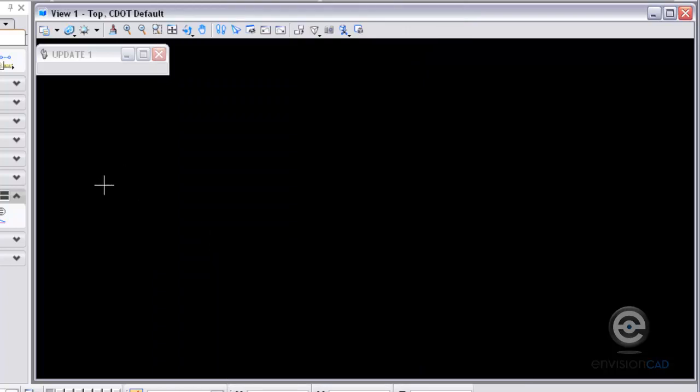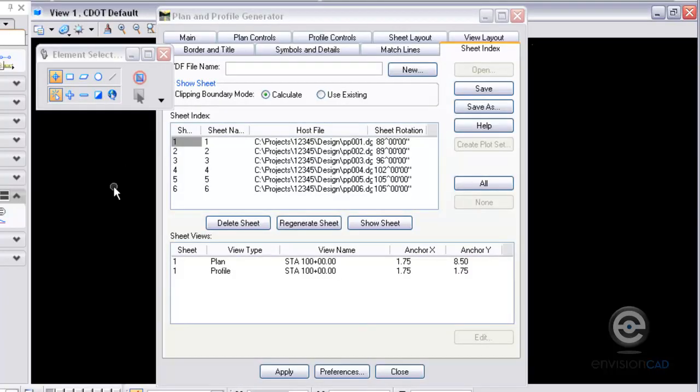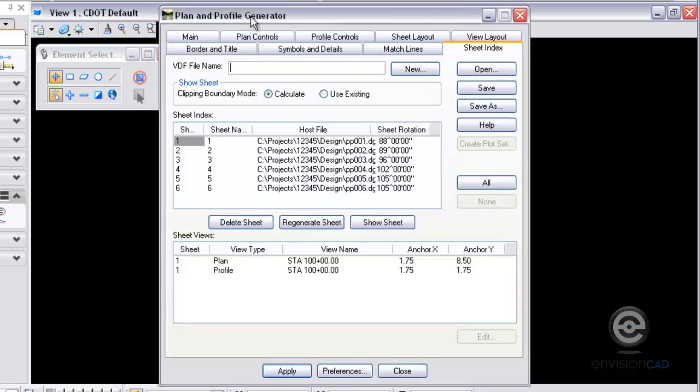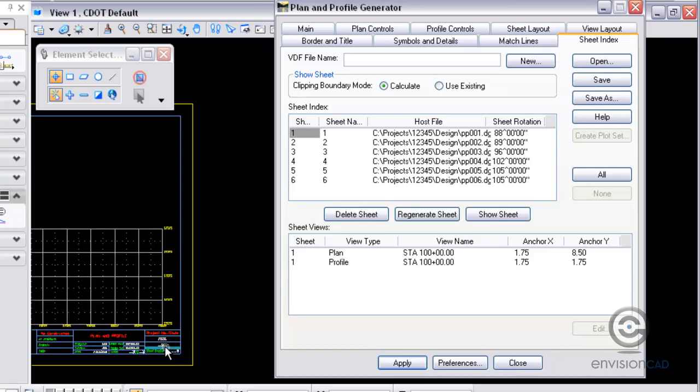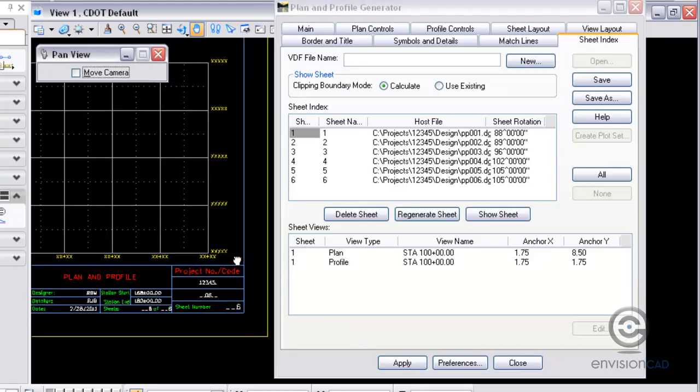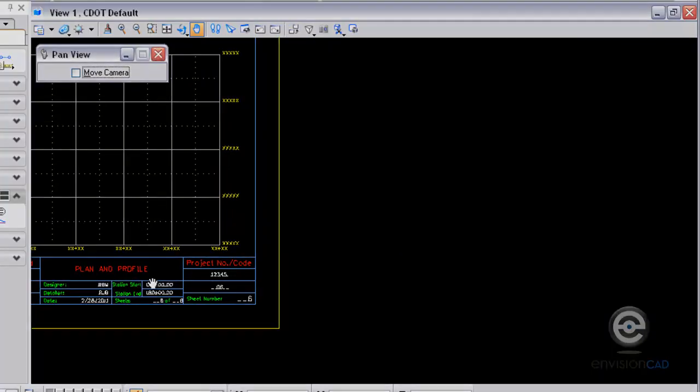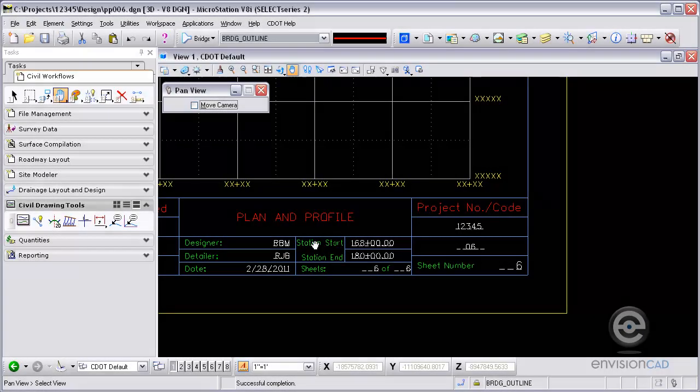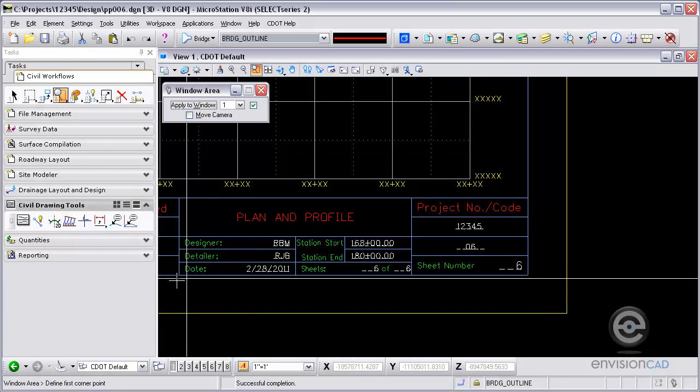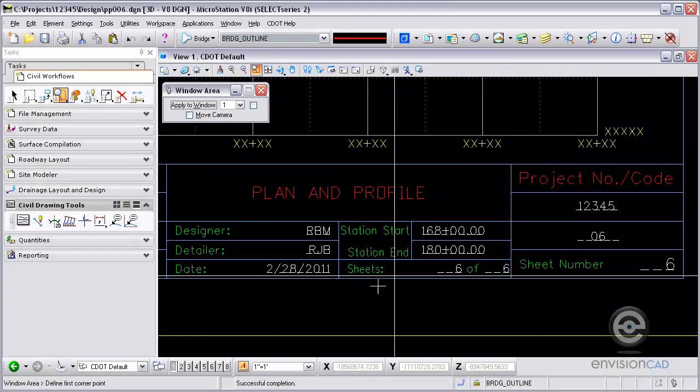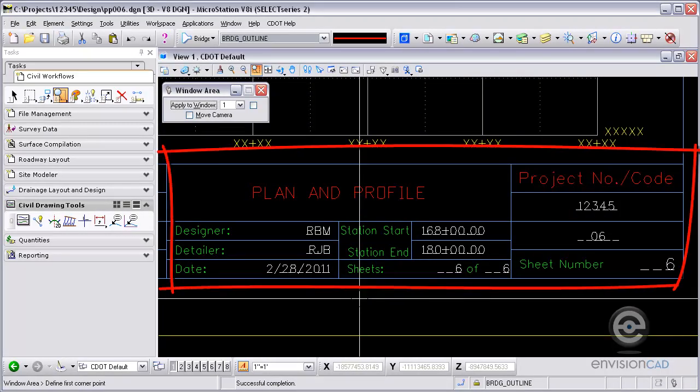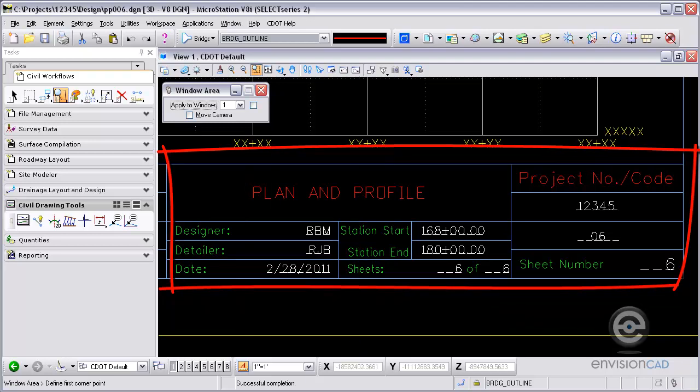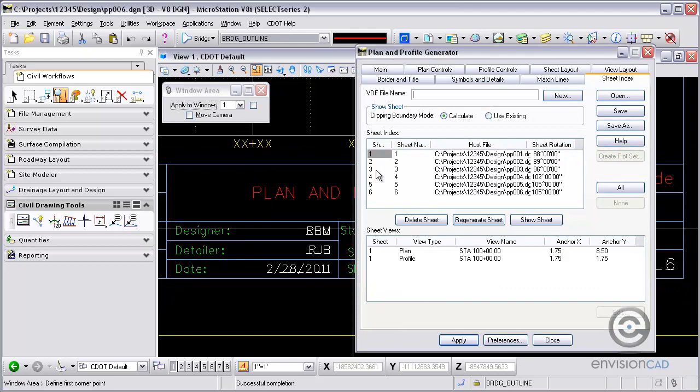And it's going to create my six Plan and Profile sheets for me. If I zoom in on the border of this Plan and Profile sheet, move things out of the way so we can see it a little bit better. There we go. You can see here it automatically filled in all that tag data for me. Now this is actually in the Plan and Profile sheet, the pp06. The text is actually showing up in that sheet.